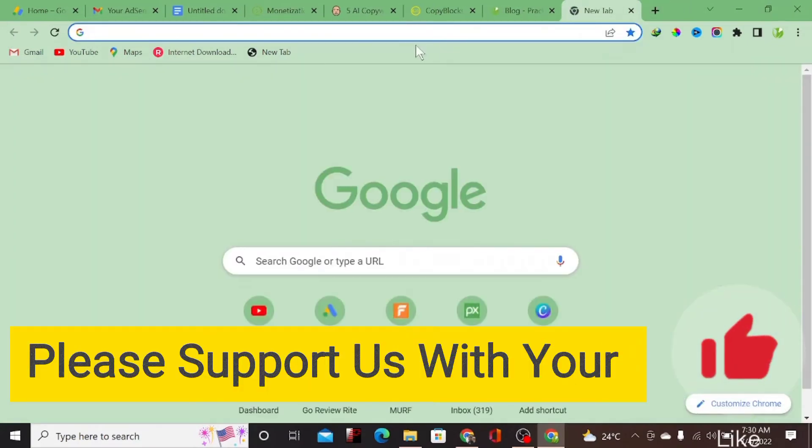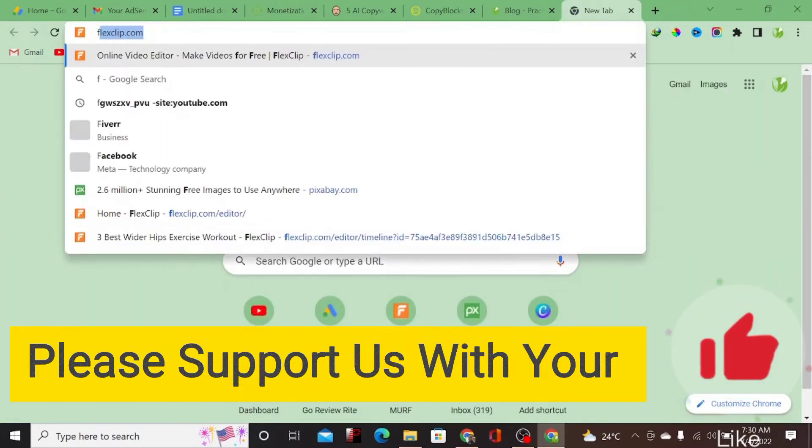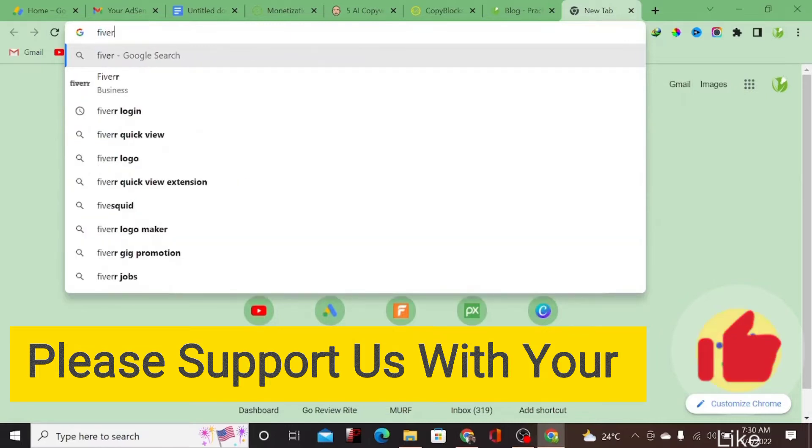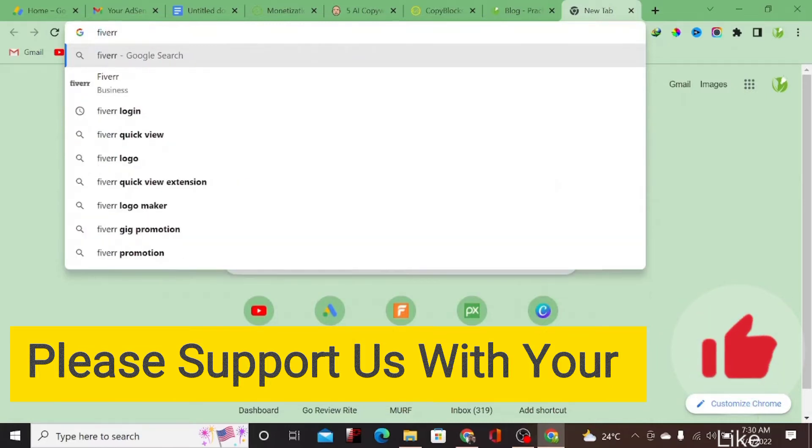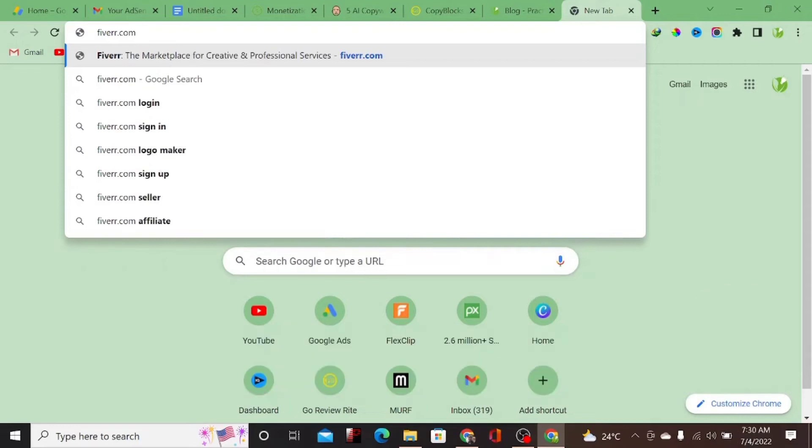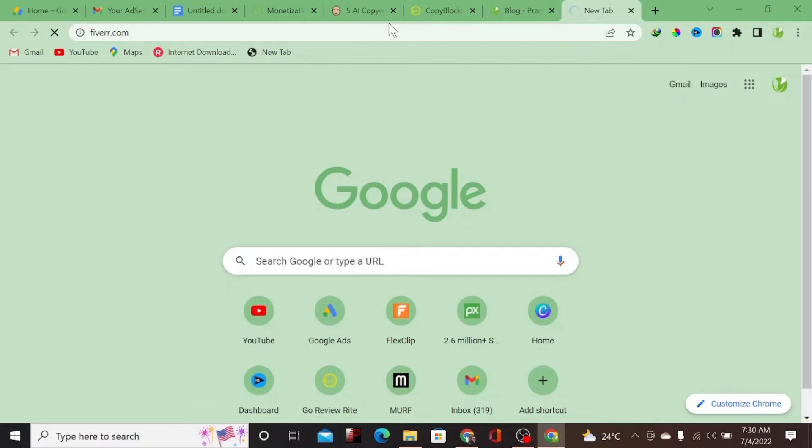You can come to Fiverr.com. Fiverr.com contains a lot of freelancers that will write the content at very cheap rates. You can hire someone at rates of just five dollars and they're going to write a content for you that you are going to like and it's going to be more relatable with human writing.